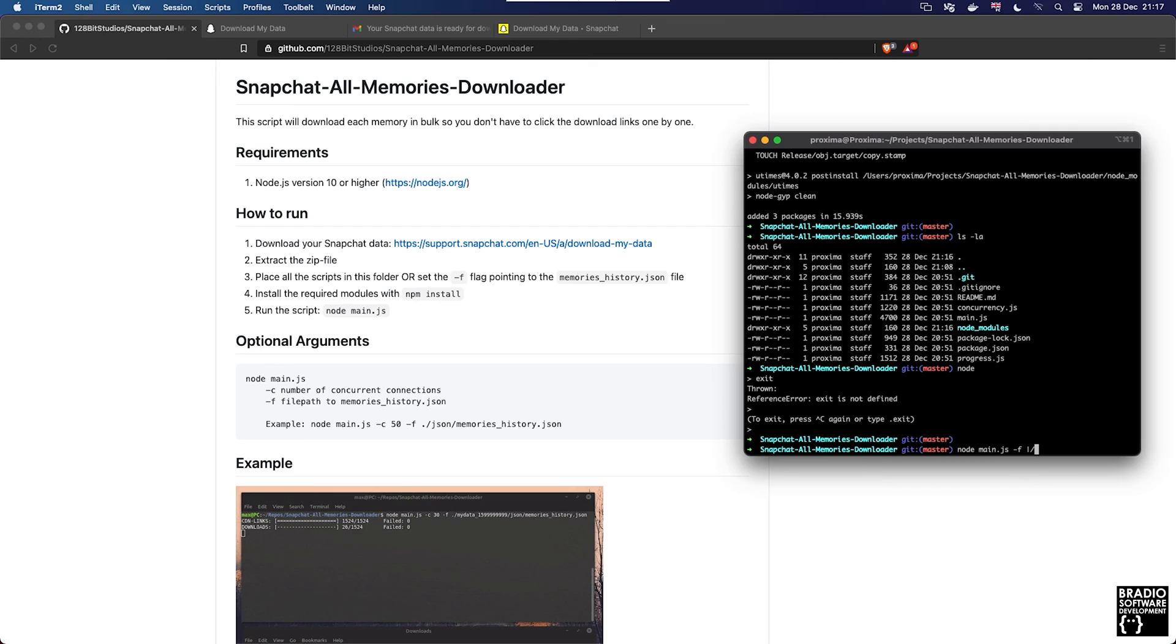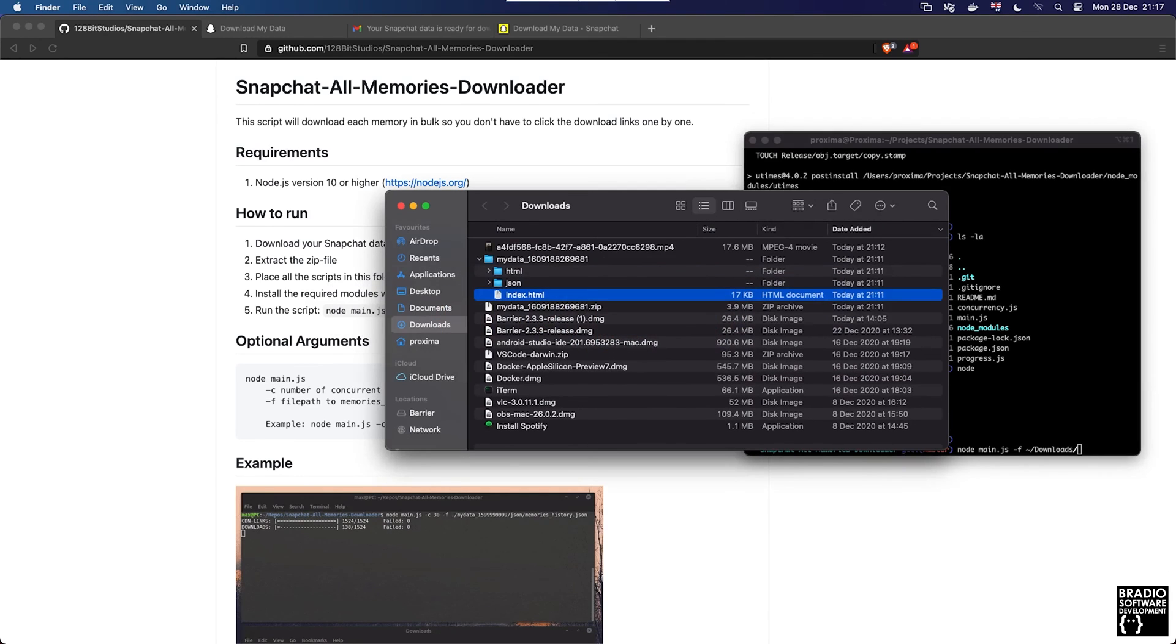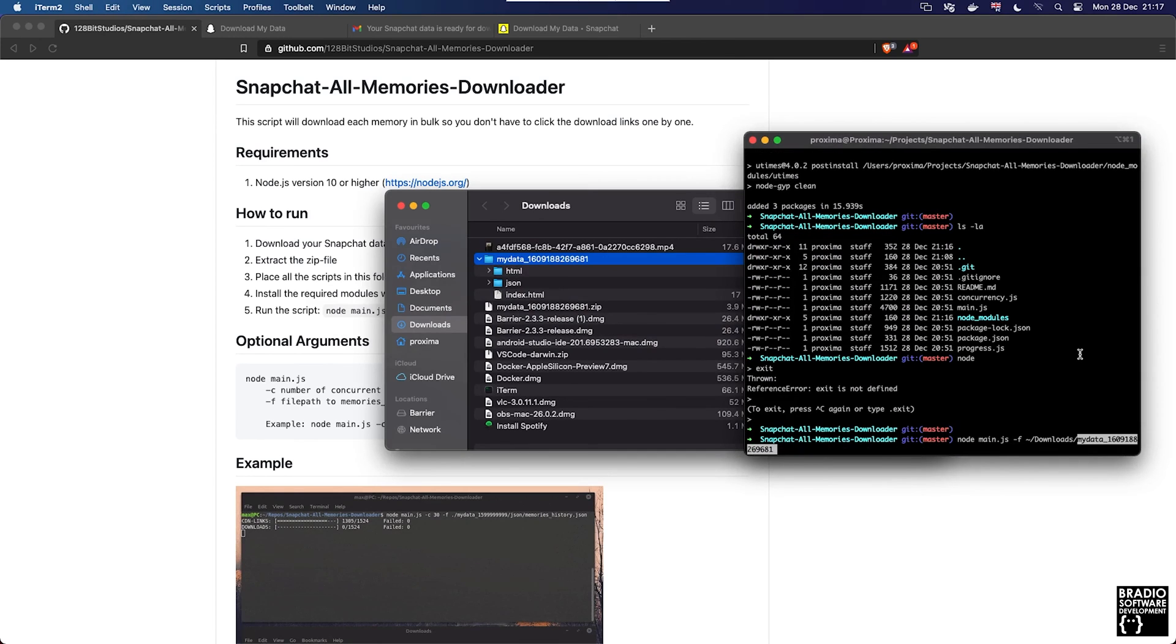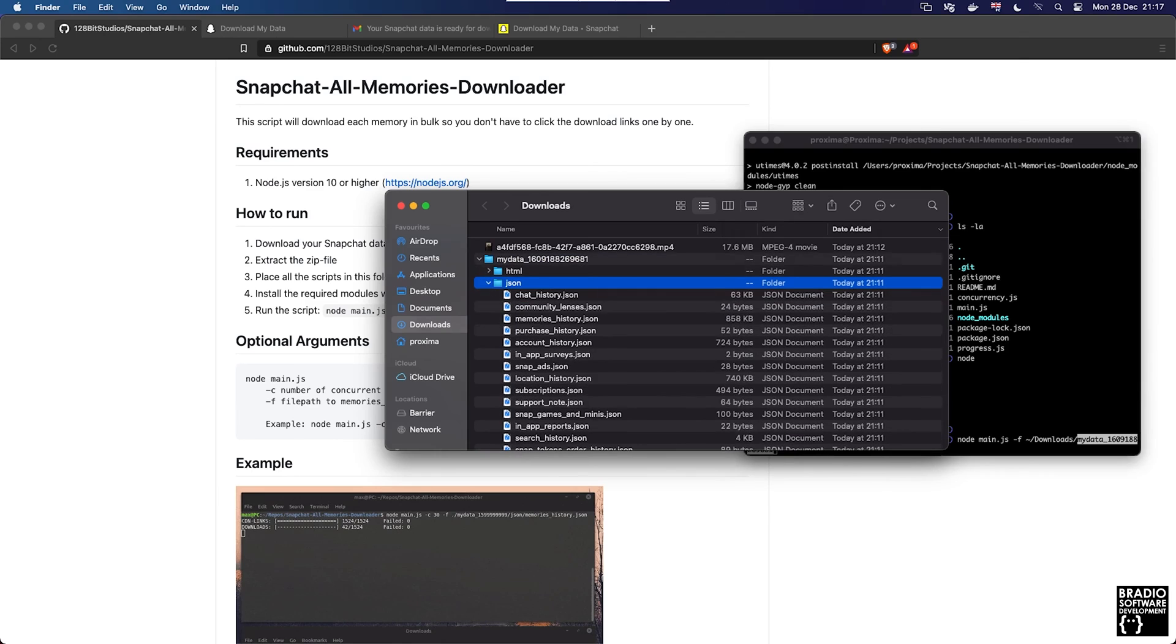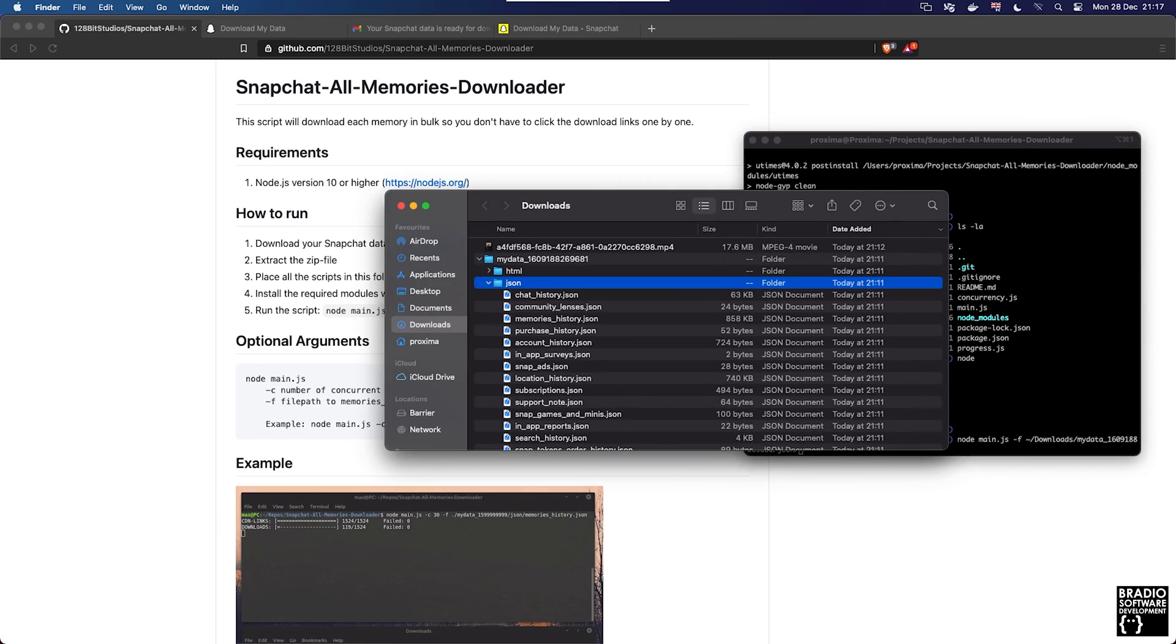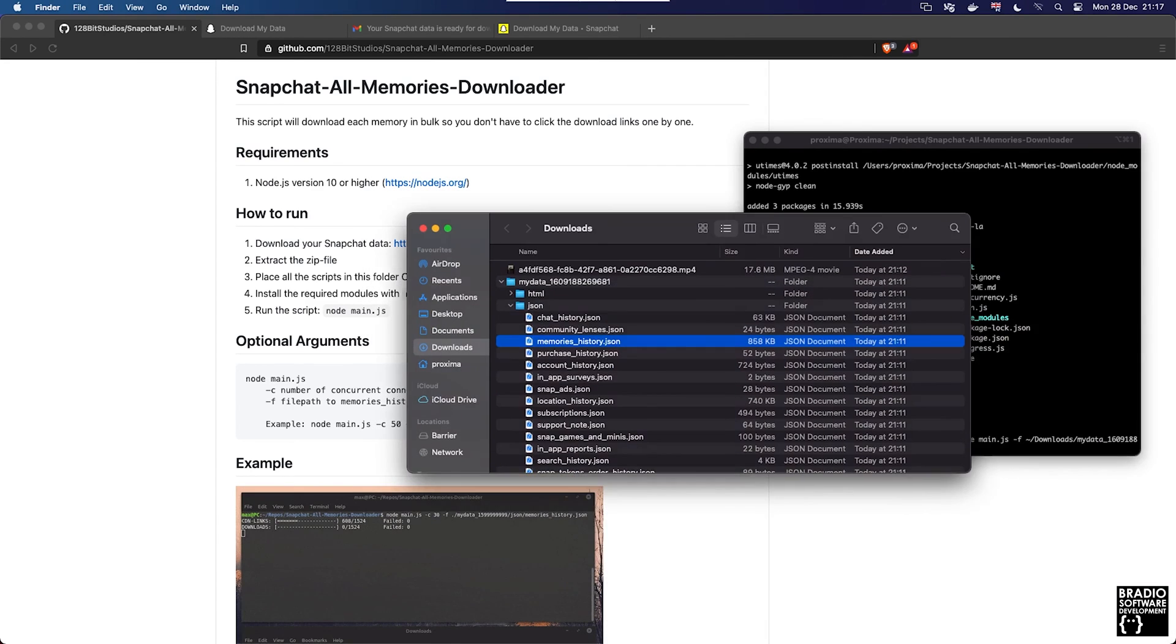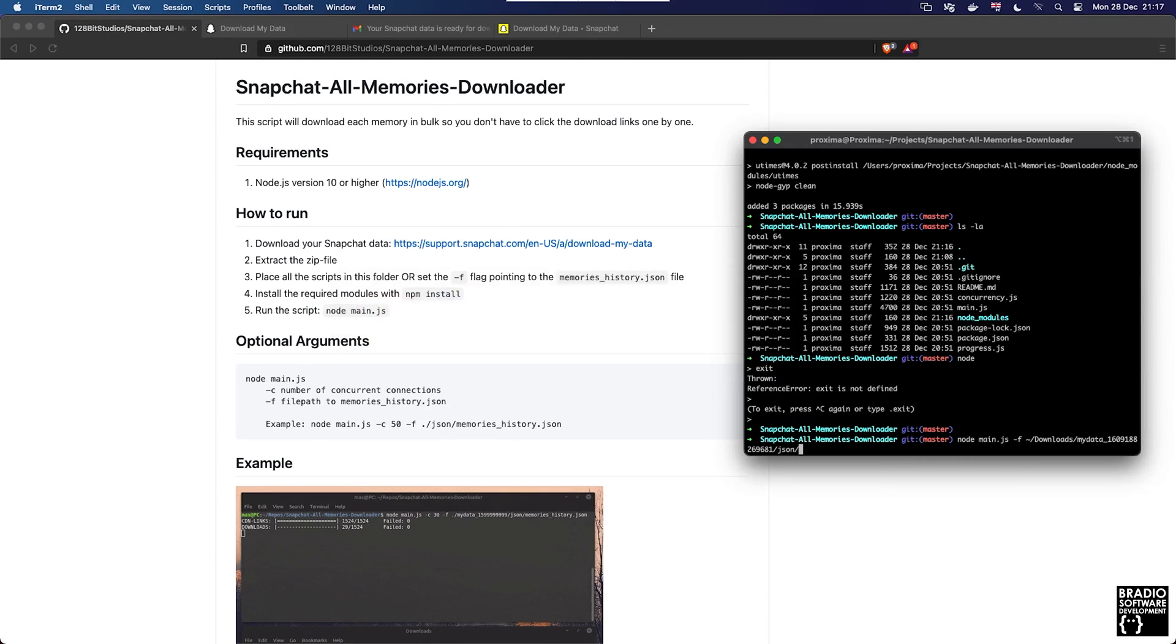So we're going to use -f and then we're going to go to our home directory forward slash downloads and I think the name of the folder is that. So if we just copy that from Finder, and then we need to find the memories file so it's in json. The name of the memories history file is that, so let's copy all of that and paste that onto the end.